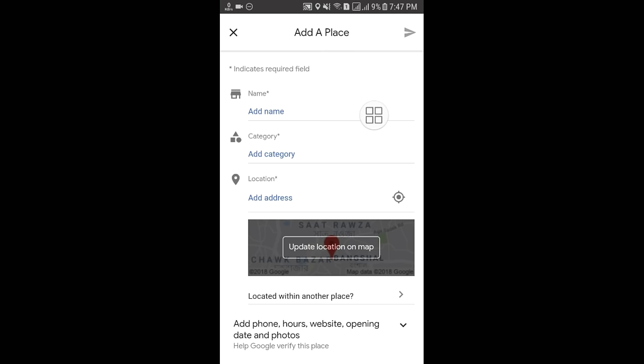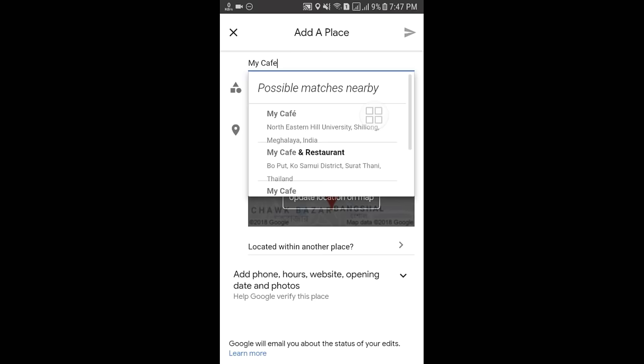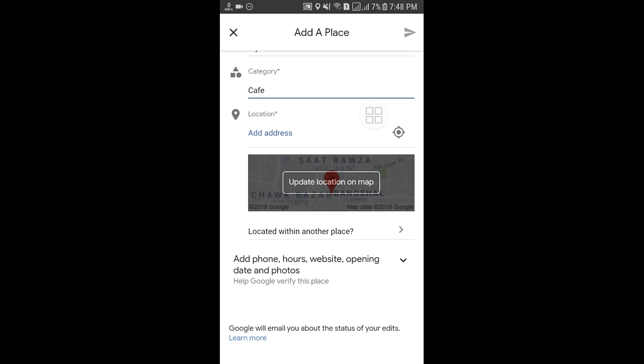I will enter my cafe name. After giving the name, you can see the 'Add a category' option. You need to select a category — lodging for home address, restaurant for restaurant address, school, cafe, shopping mall, bar — everything can be added. I will select the cafe category.